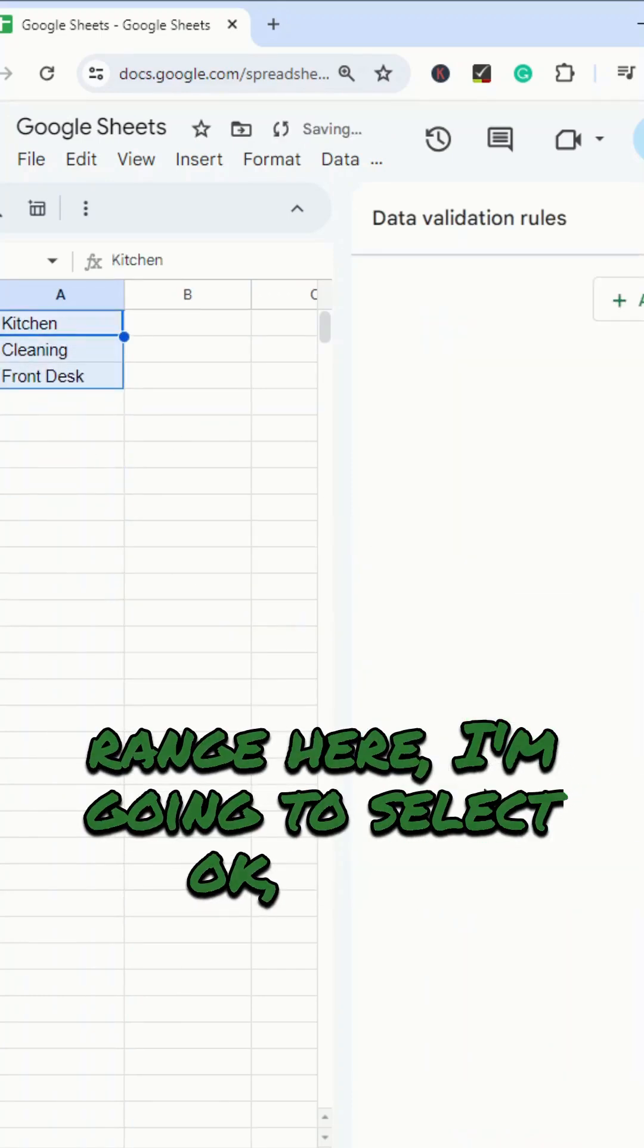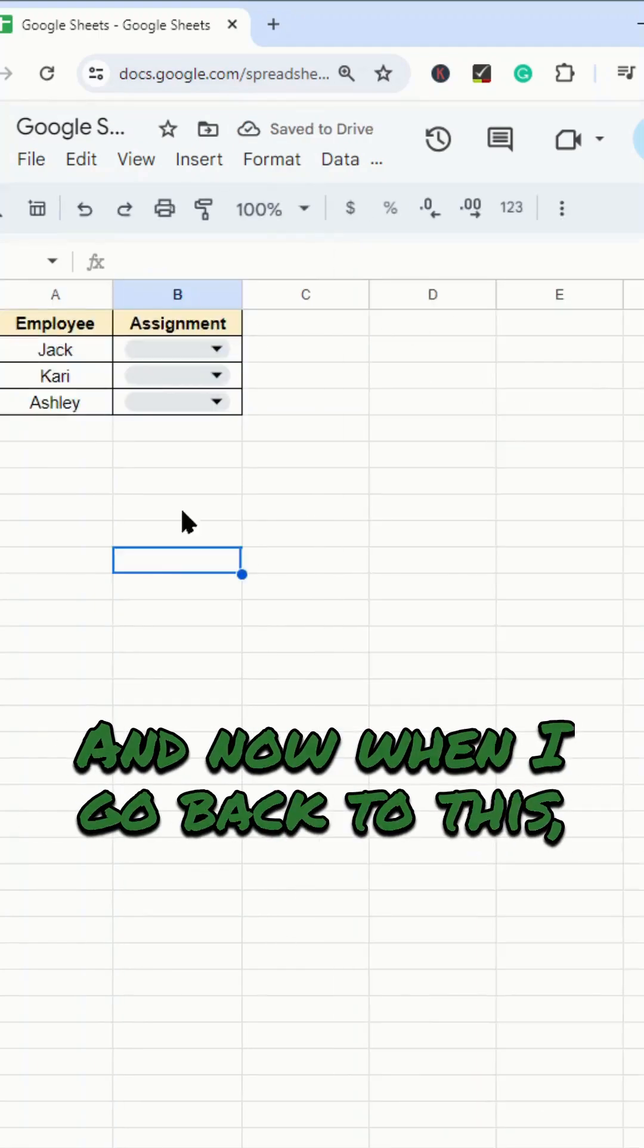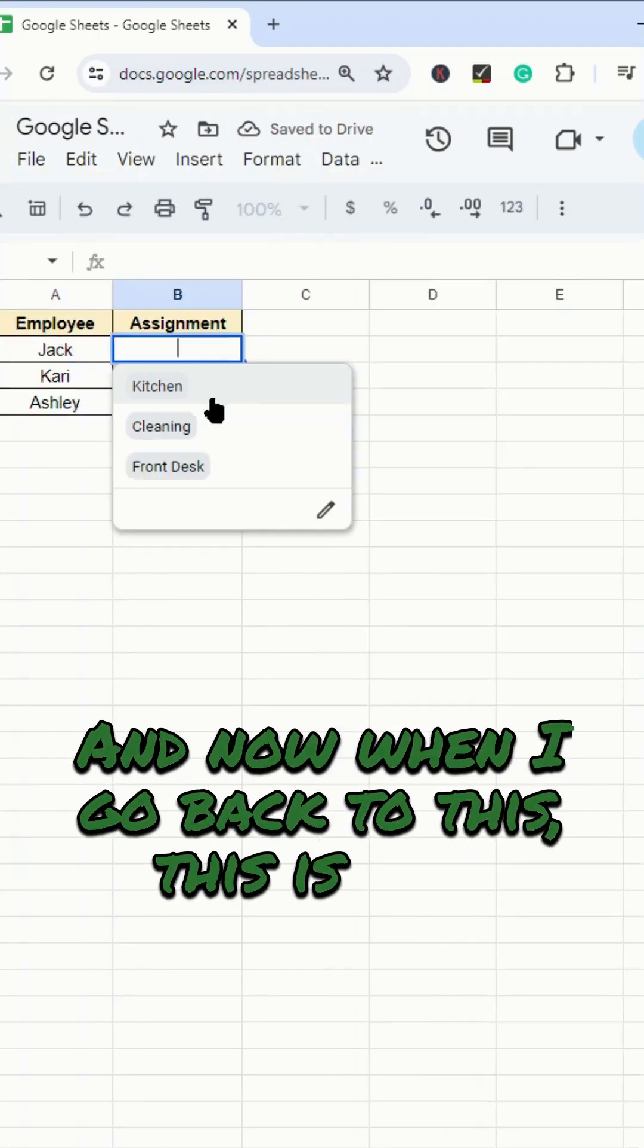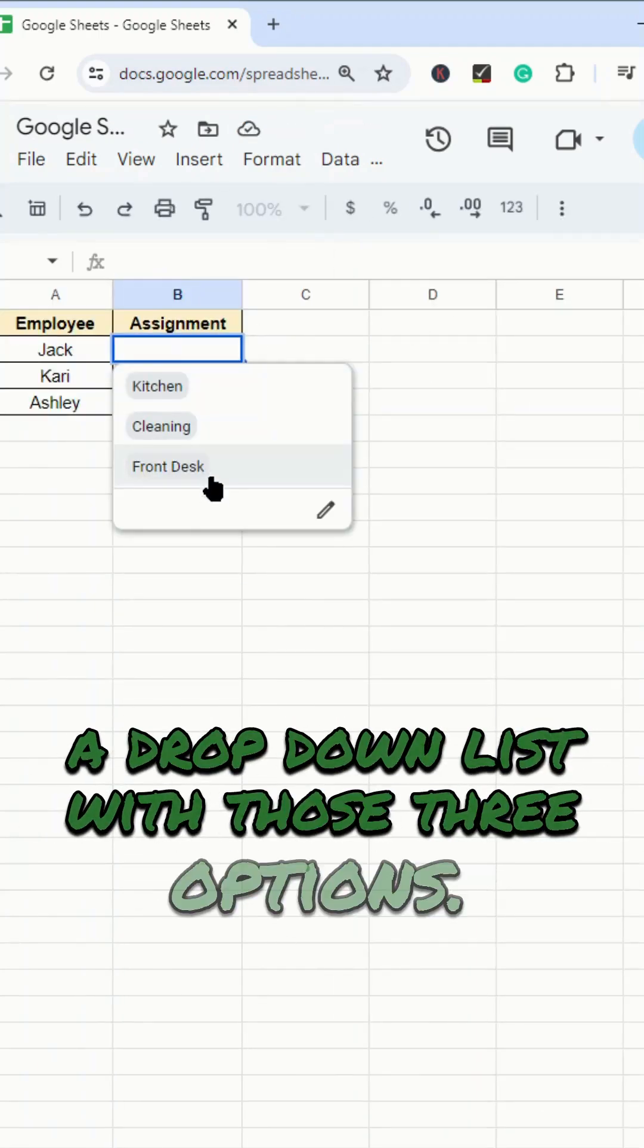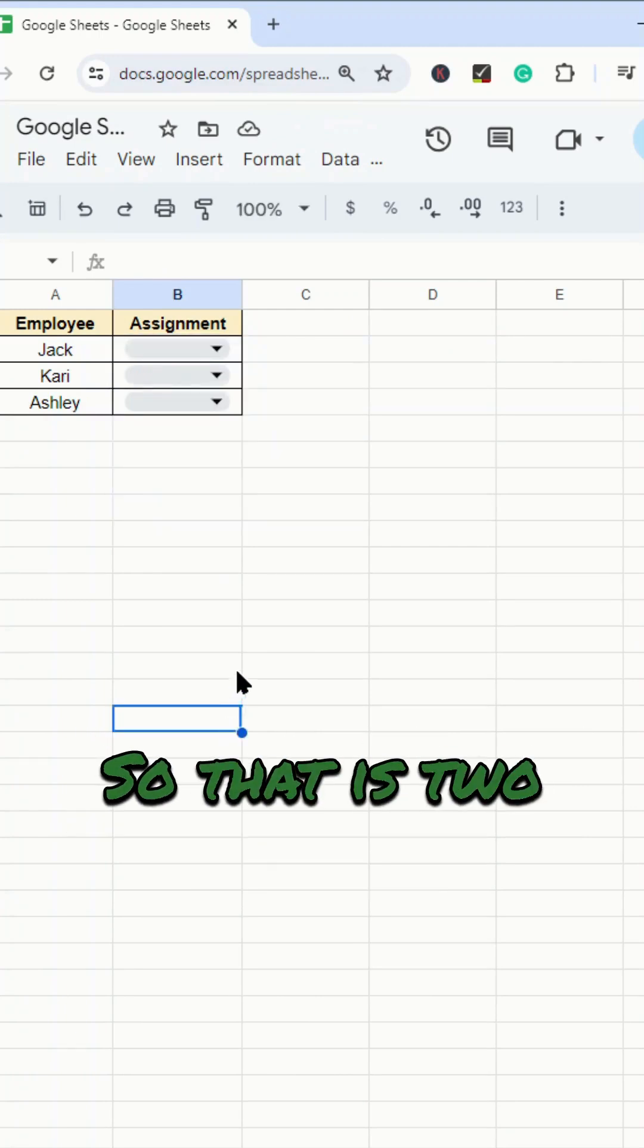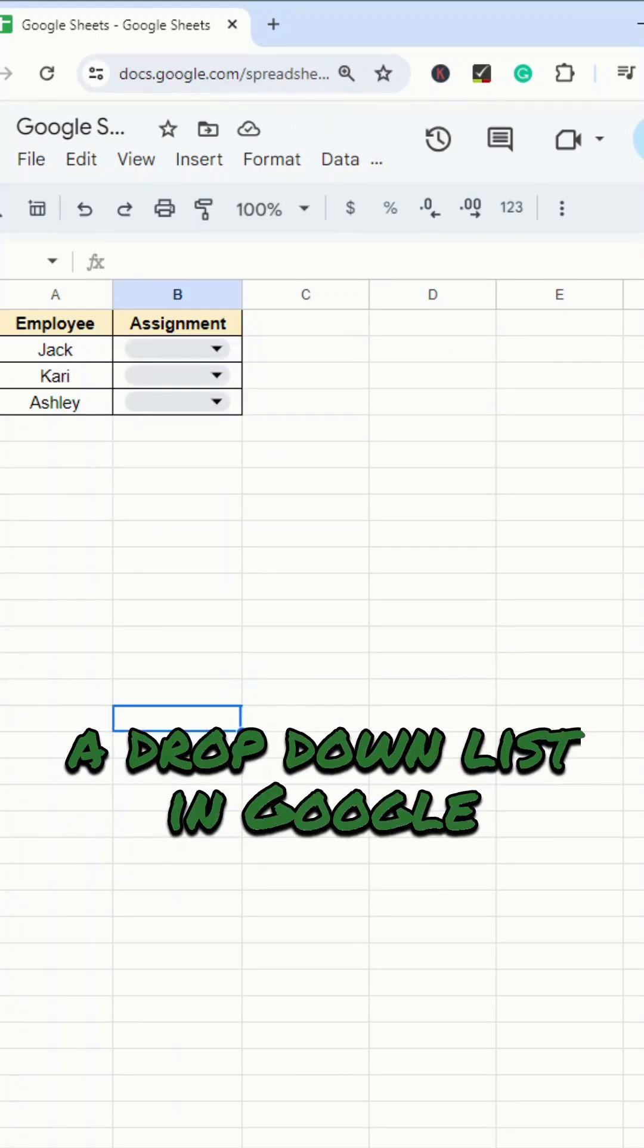I'm going to select OK, done. And now when I go back to this, this is now a drop-down list with those three options. So that is two ways to create a drop-down list in Google Sheets.